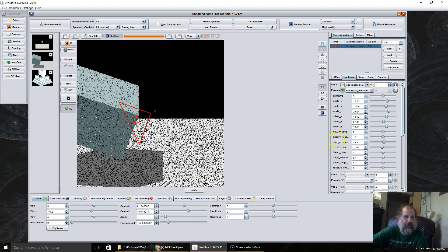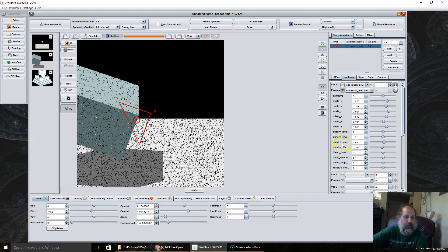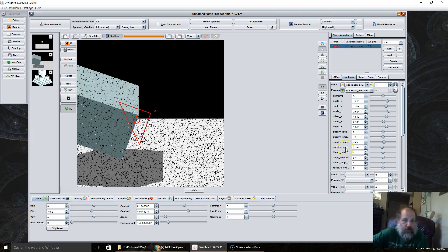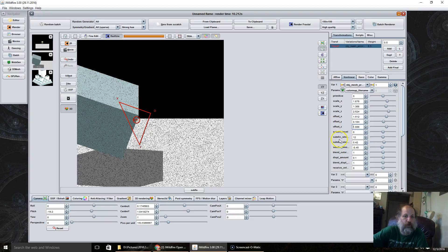Now these settings here, the sub-div level, sub-div smoothness, sub-div smoothness amount and these other ones here, the sub-div smoothness, I'm not exactly sure what that one is. The only two that you should really worry about are the sub-div level and the sub-div smoothness.